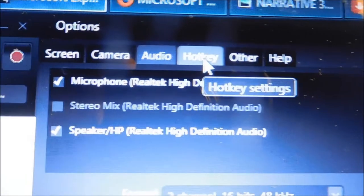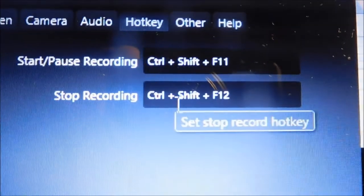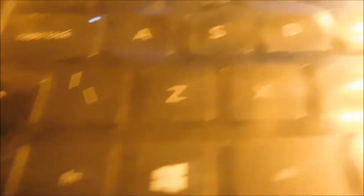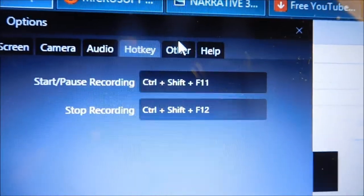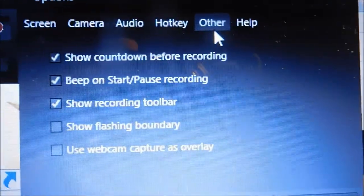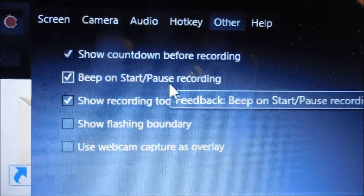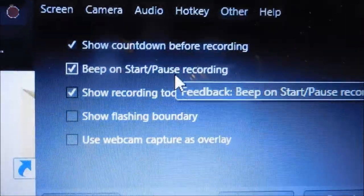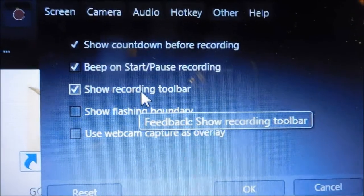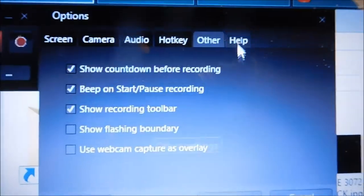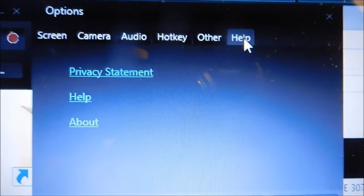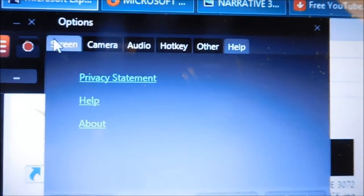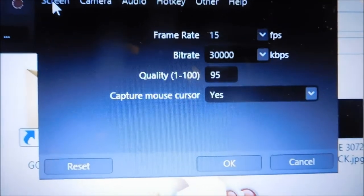You've got hotkeys, this is what I use to stop, Control Shift F12. Other, this is my settings, you get a little beep when it starts, show recording in the toolbar, help, I need somebody, and then there's all that jazz. So that's my settings.